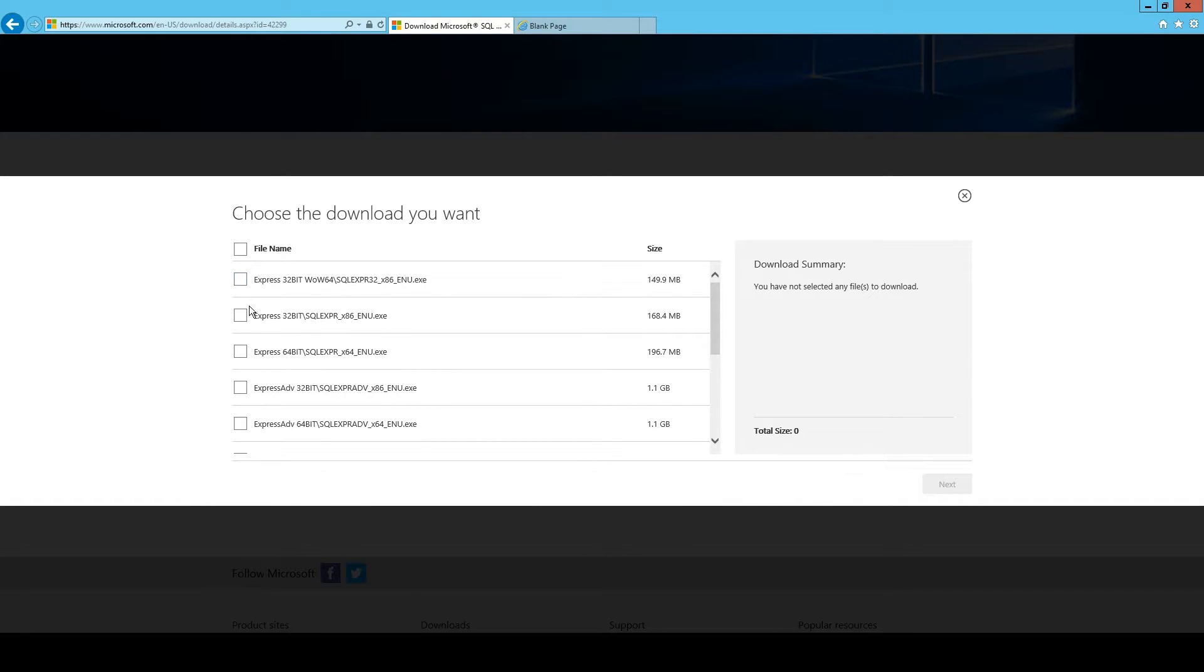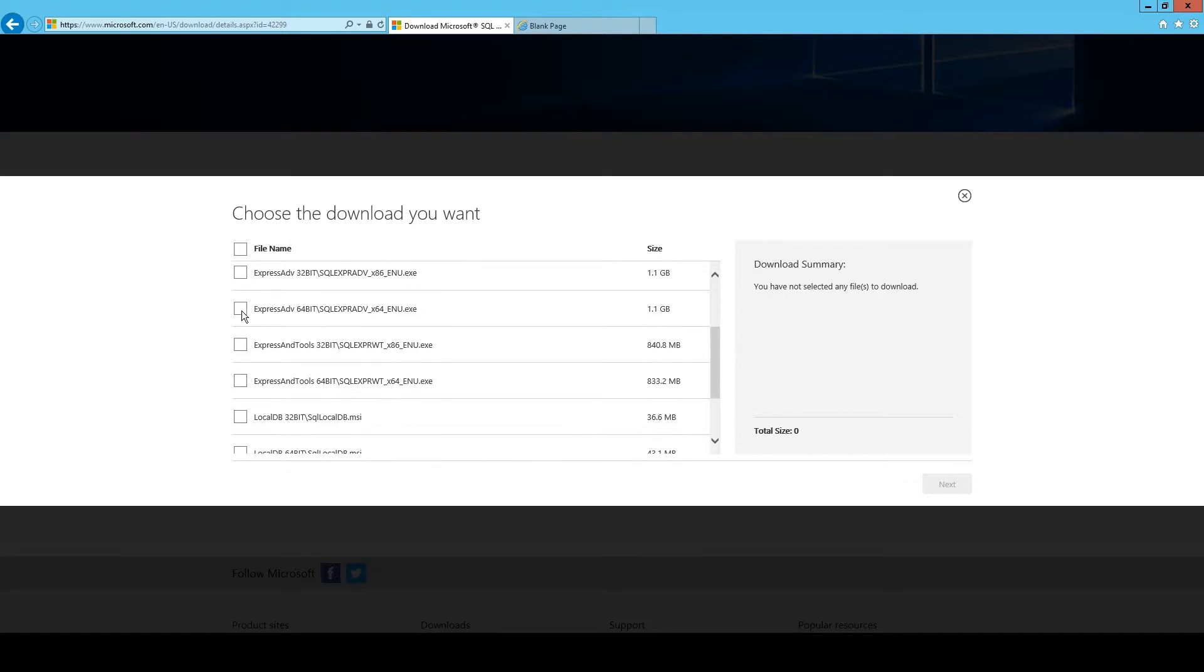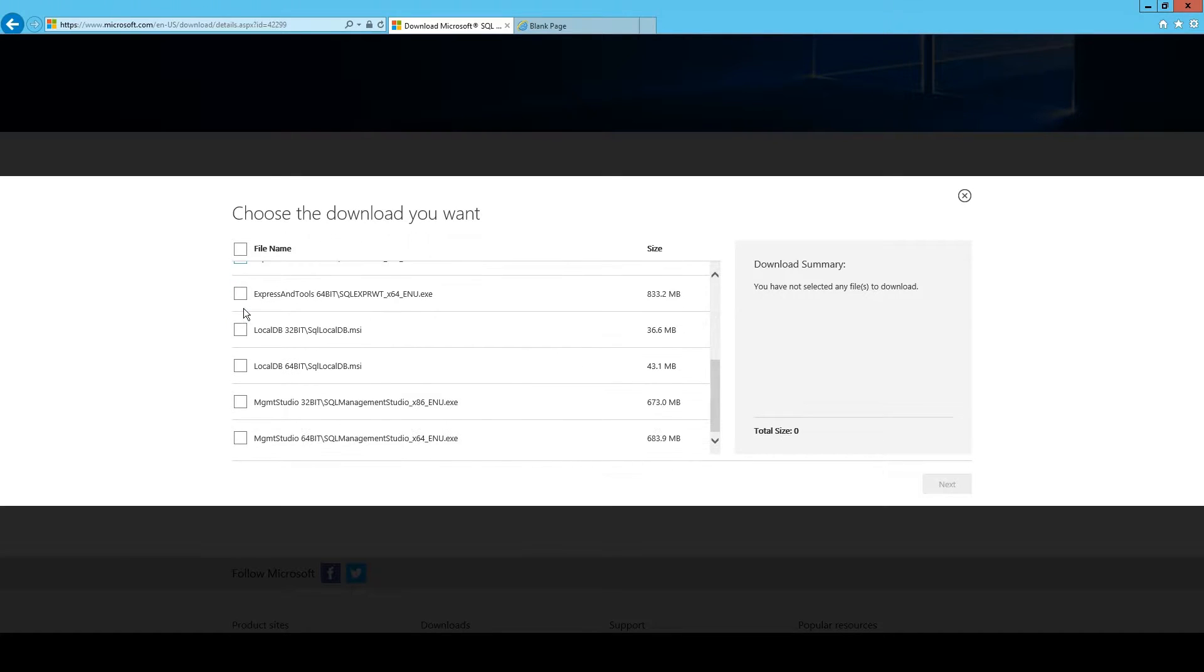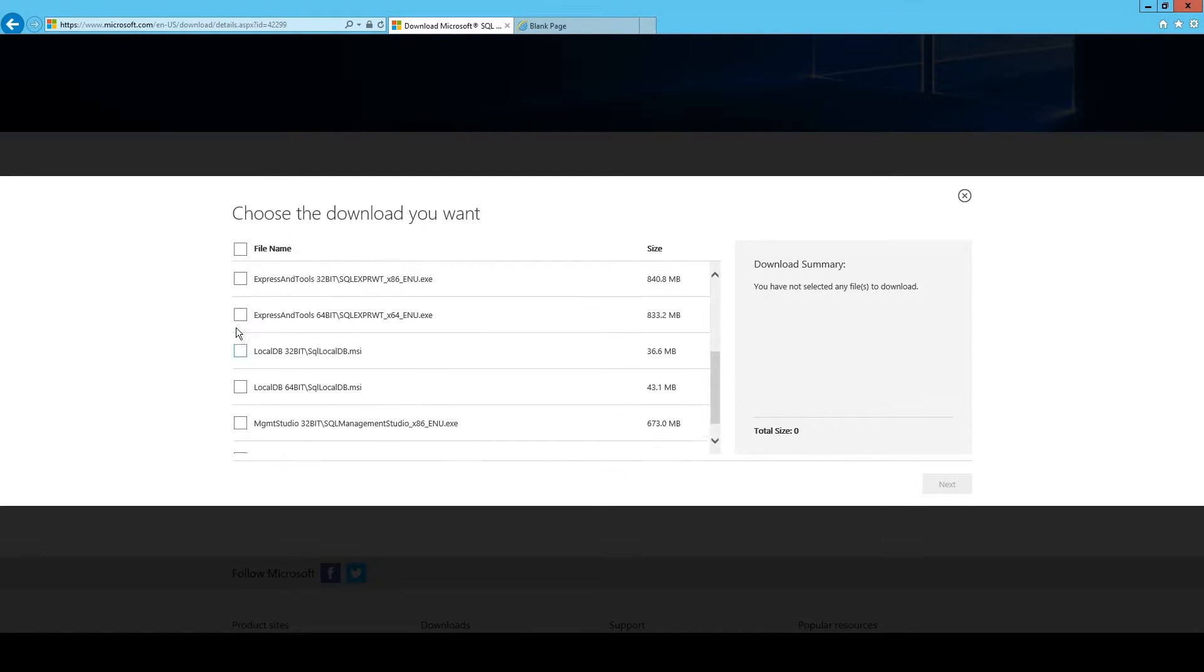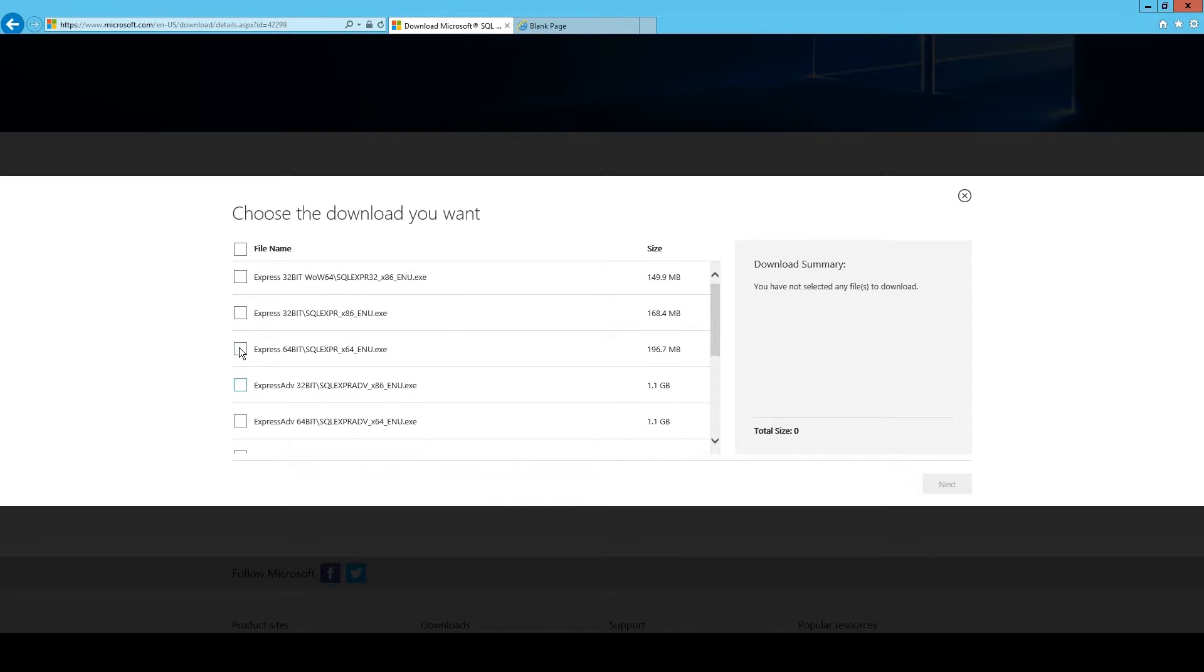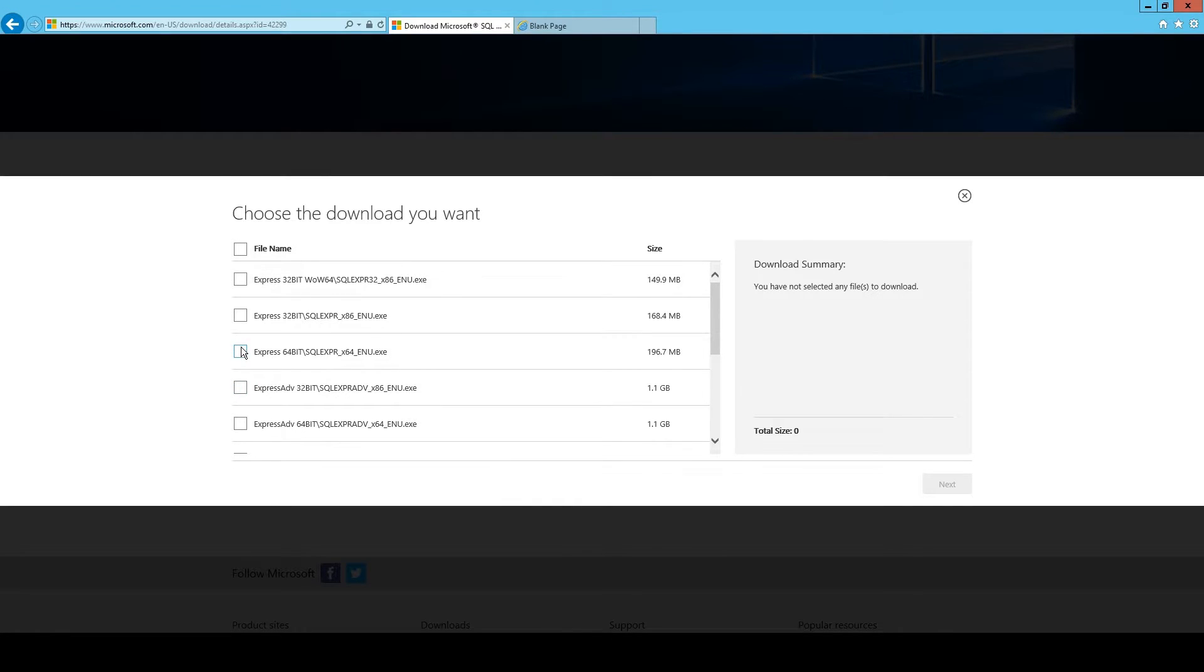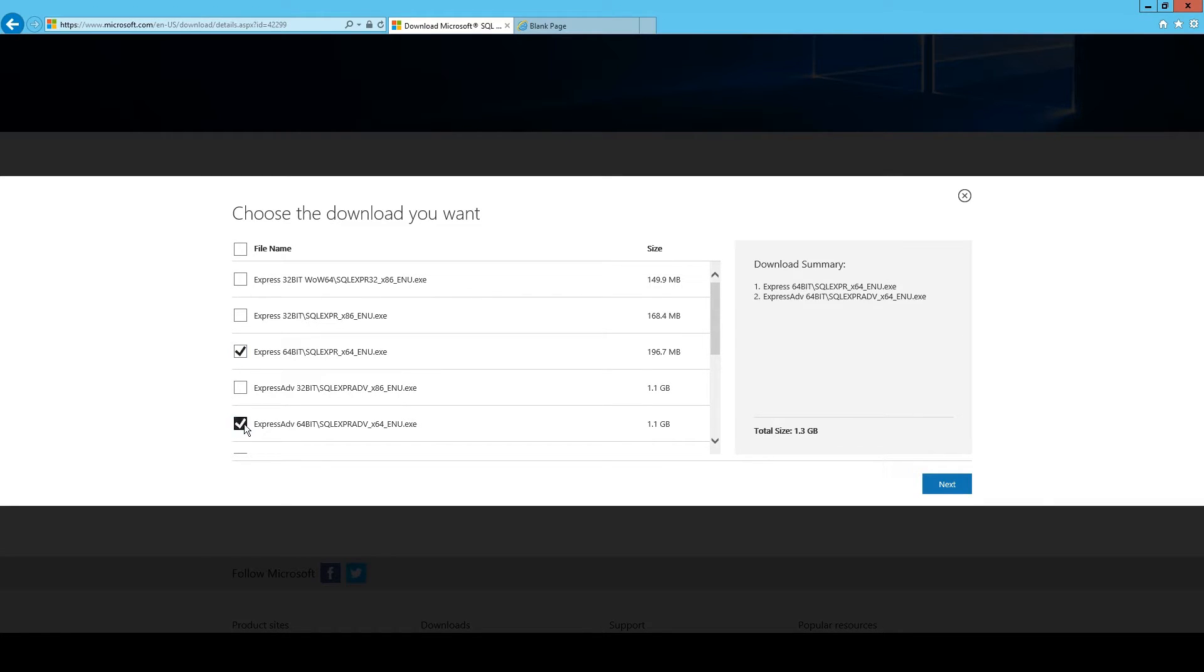You want to download Express 64-bit SQL Server, which I will check right now. This will be enough for you, I guess, because we just want to do basic stuff. Yeah, you could also download the advanced version, but we don't need it, so just keep Express.